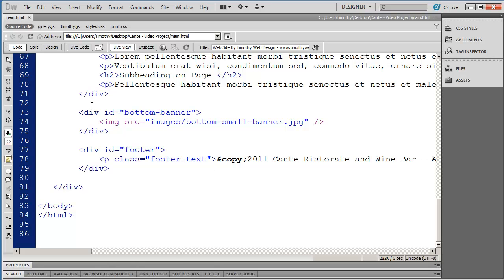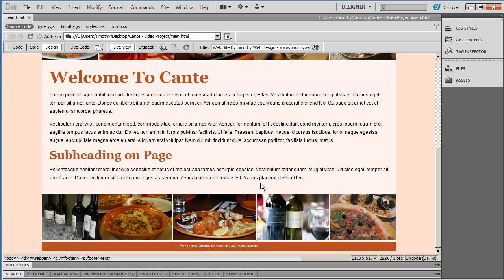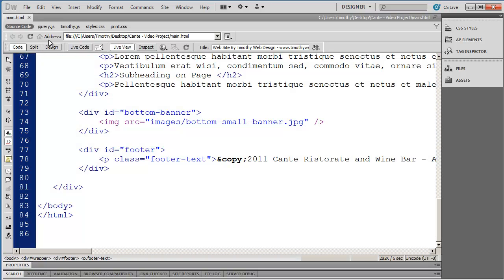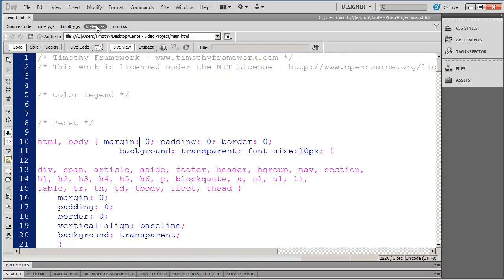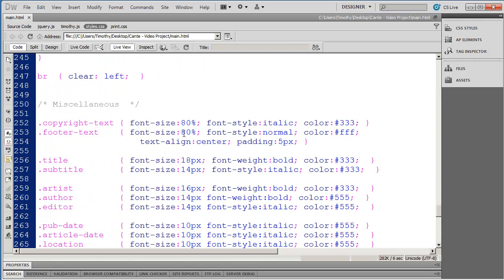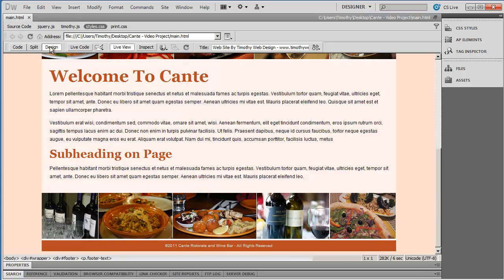I'll save that and come back into design view — now you can see the footer text. The text is very small though, so I'll come back into code view, go to the miscellaneous group, and change the font-size from 80% to 100%. Now in design view you can read the footer text much better.